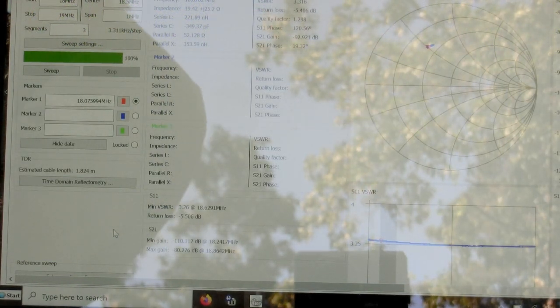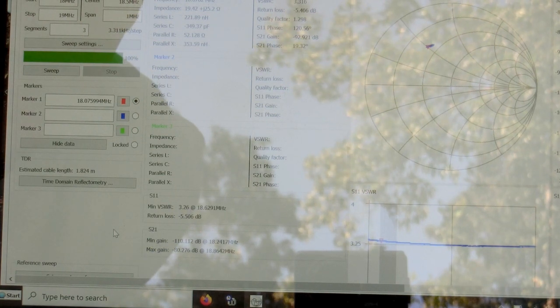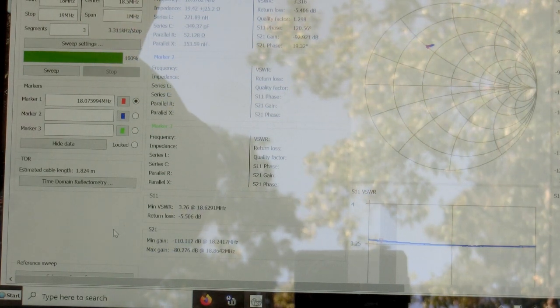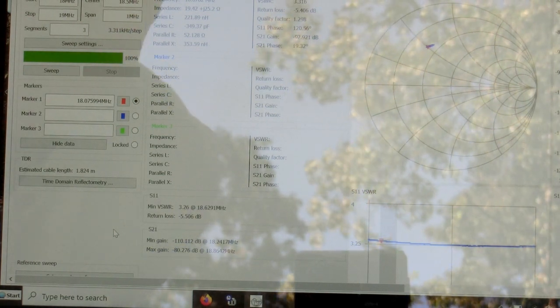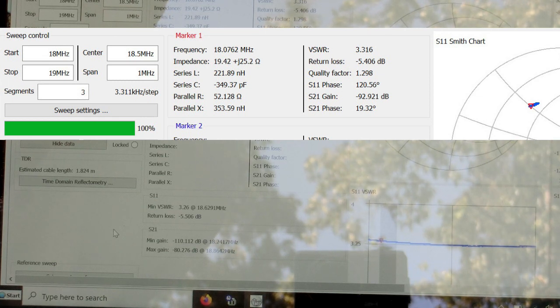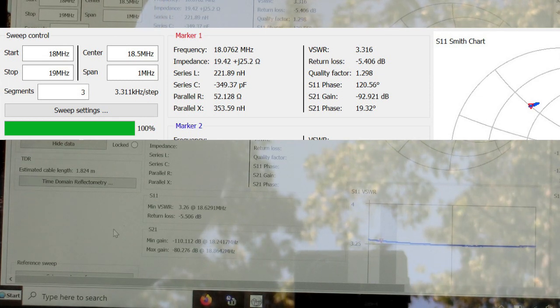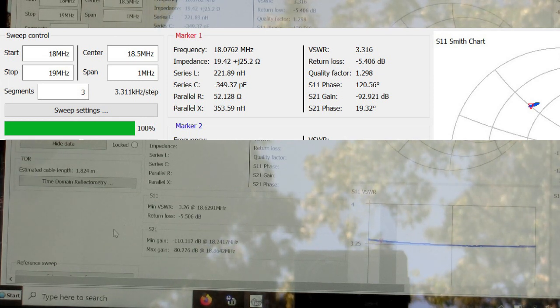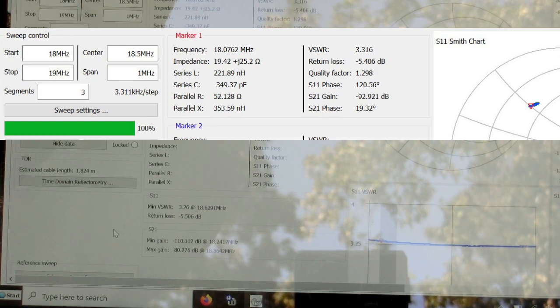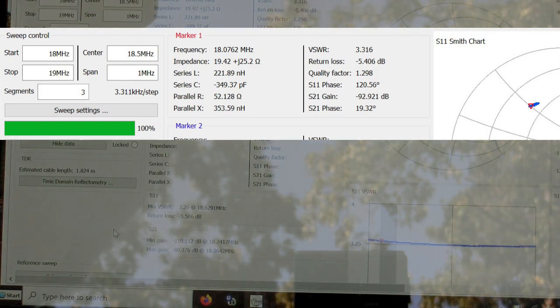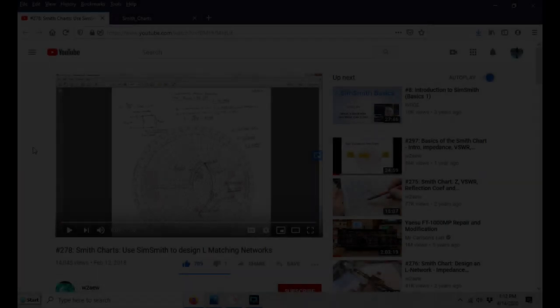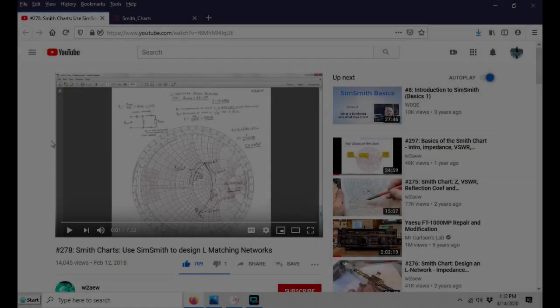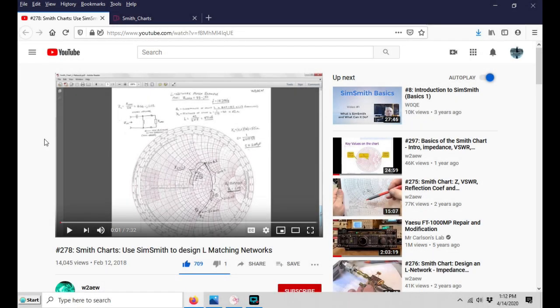With the nanoVNA and the sweep for the 17-meter band, at 18.076 megahertz I'm getting a complex impedance value of 19.4 plus j25, and that corresponds to an SWR of 3.3. I've got the complex impedance values of how the antenna appears on both 17 and 20 meters, and I'm ready to plug those into a Smith chart.